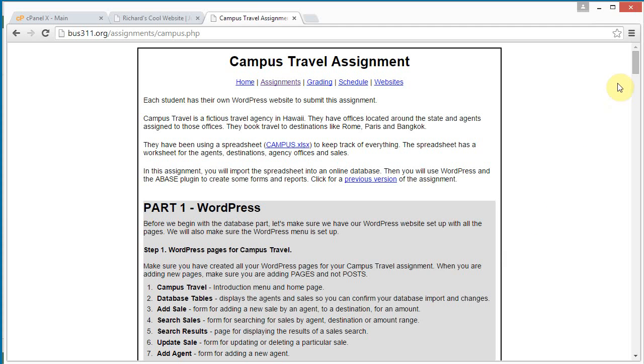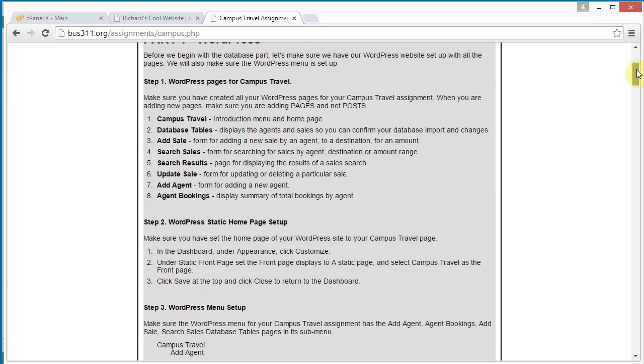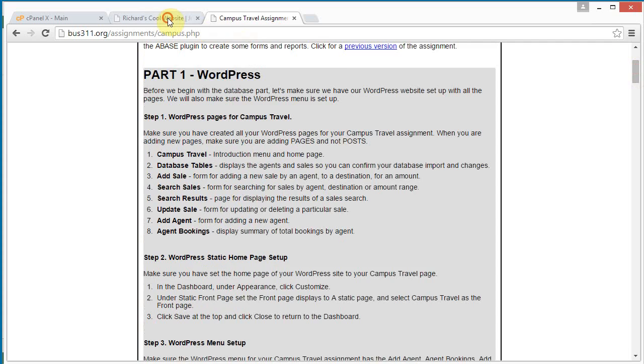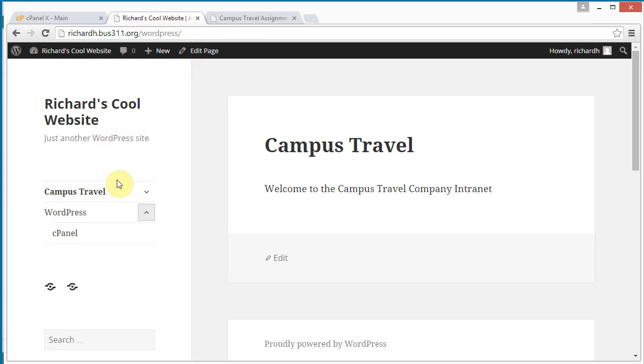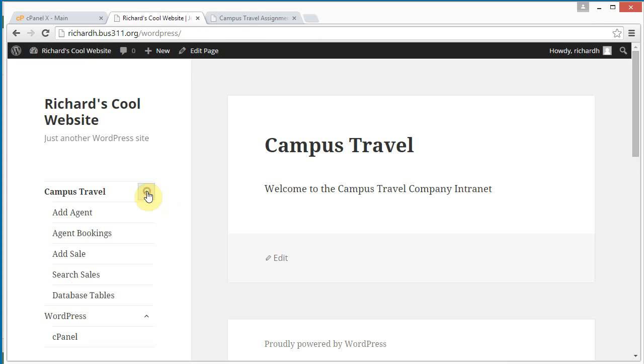Okay, we are going to do part two of our campus travel assignment. We have finished part one. You see we've got our pages here already.